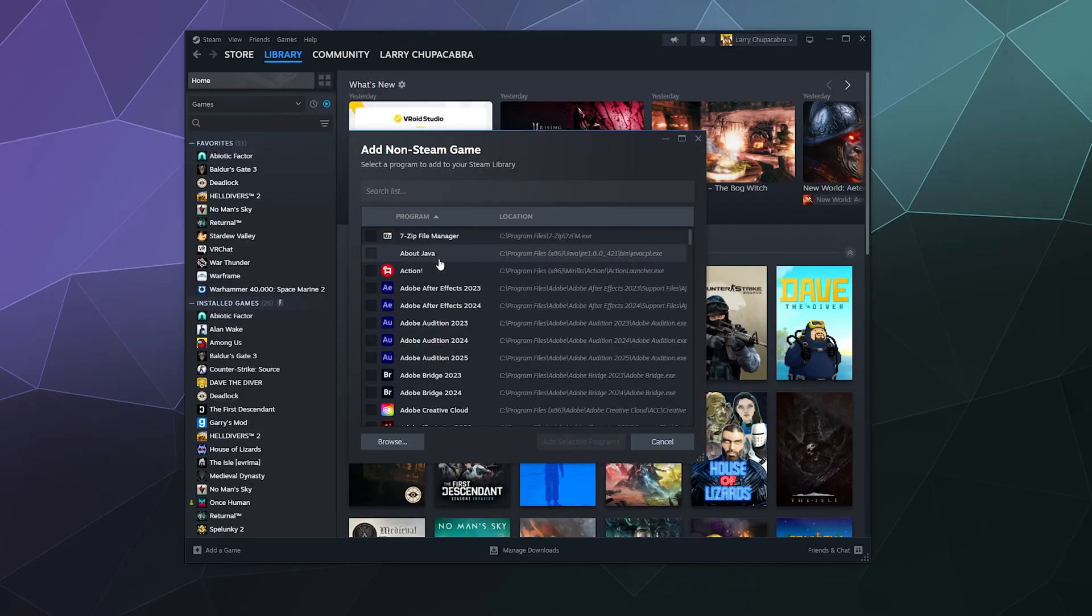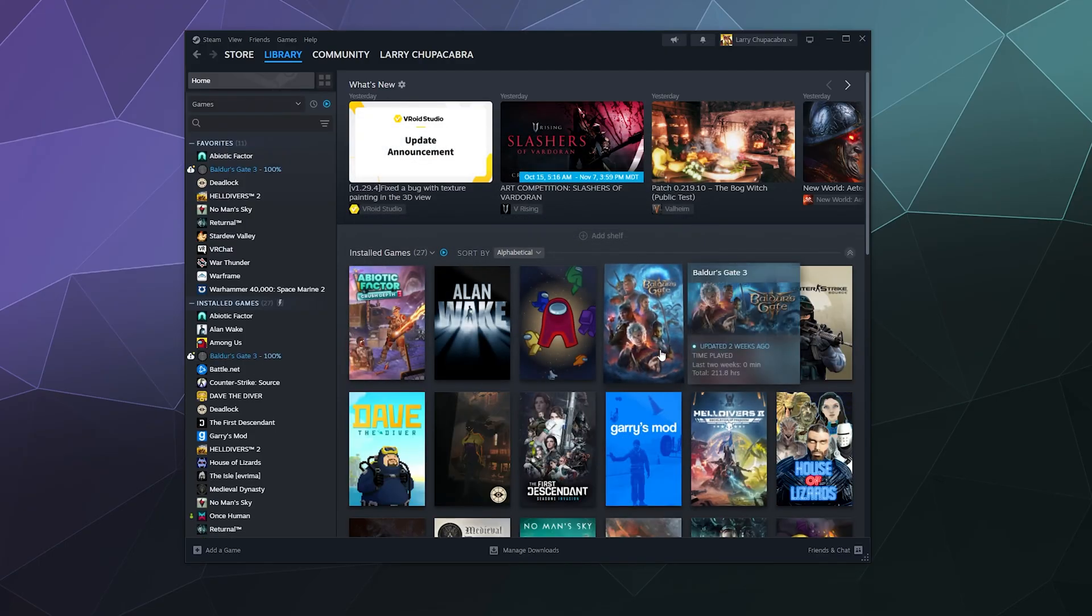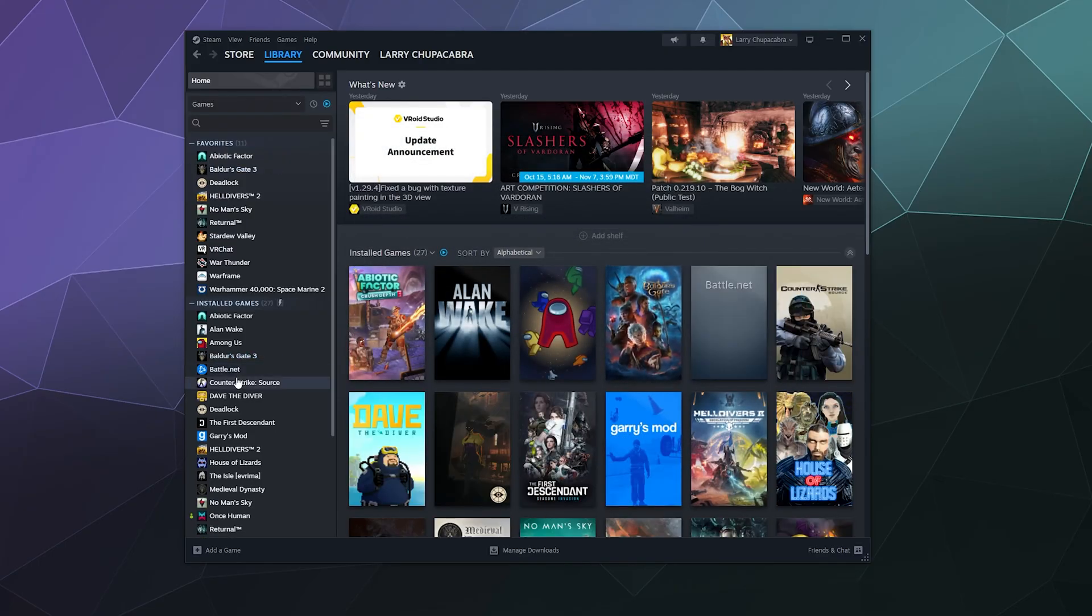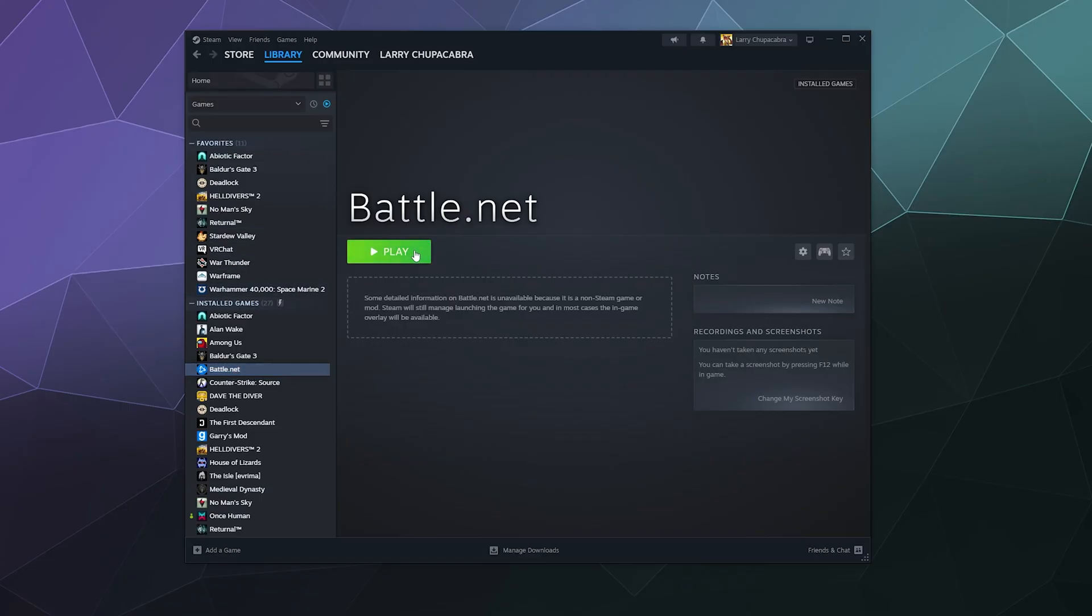This will just open up a little pop-up that lists every program installed on your computer. Just search for Battle at the top of the screen, select Battle.net, and then add selected program. Now if we look over here in the sidebar, Battle.net has been completely added to our library and then we can click Play to launch from here.